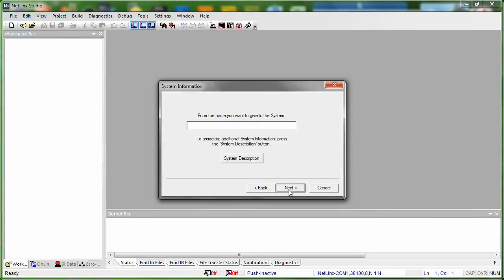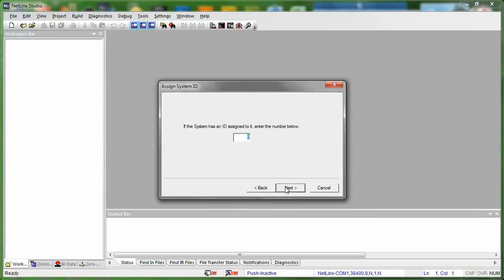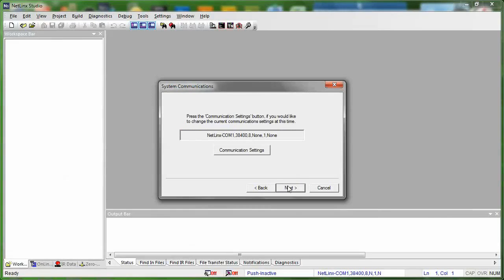Now we want to name our system. Now remember, a system is a particular master and the other AMX devices that go with it. So we're wanting to name our system within our entire workspace. So the system that we are going to create, we are going to call this MySystem. And press Next. We can go ahead and set a system ID if we wanted to give it a system ID of something other than zero. But we're just going to leave it at zero right now, which is the default for the moment. And then we can go ahead and connect to our master if we wanted to. But we're not going to connect to the master at the moment. We'll go back and do that later. But you could do that now if you'd like to.